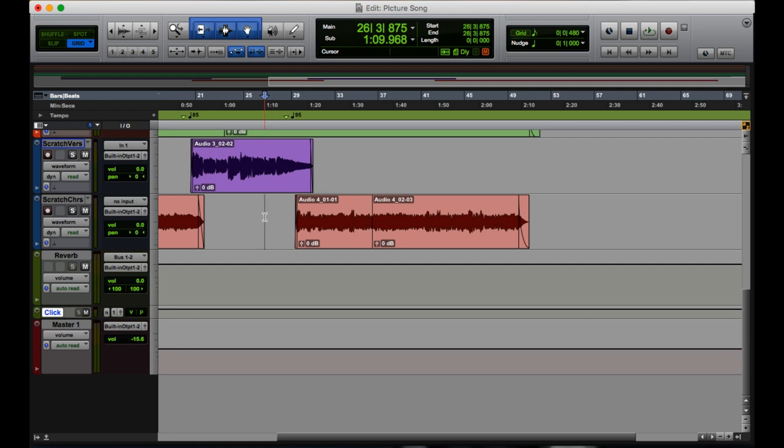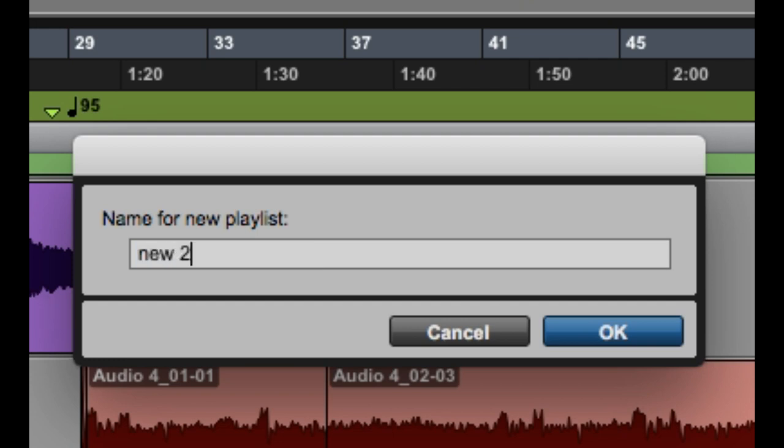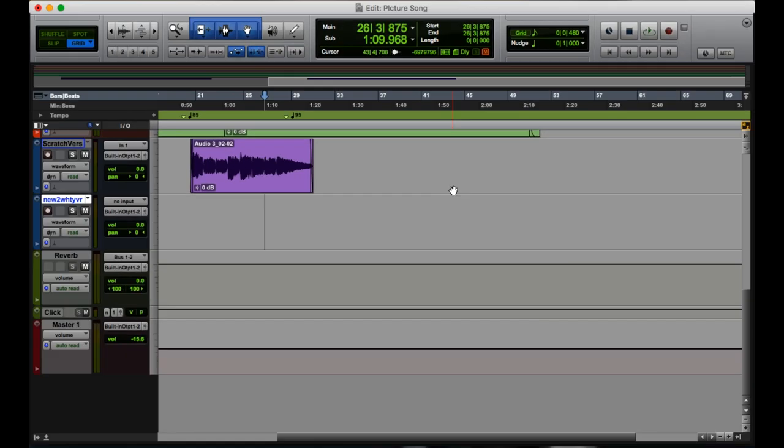Our next shortcut will allow us to make new playlists. So we select a track right here, and what we're going to do is we're going to do Ctrl, backslash. And that's the key right above return on the keyboard. And then we type in the name of our playlist, new to whatever. And there we go.